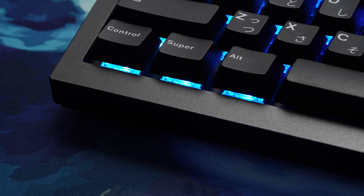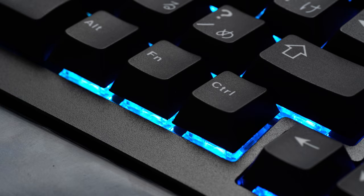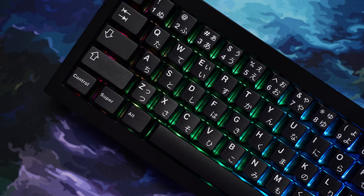You can still see the lower edge of the switches peeking through. It's not my favorite thing, but it does allow the RGB to pop if you're into that.